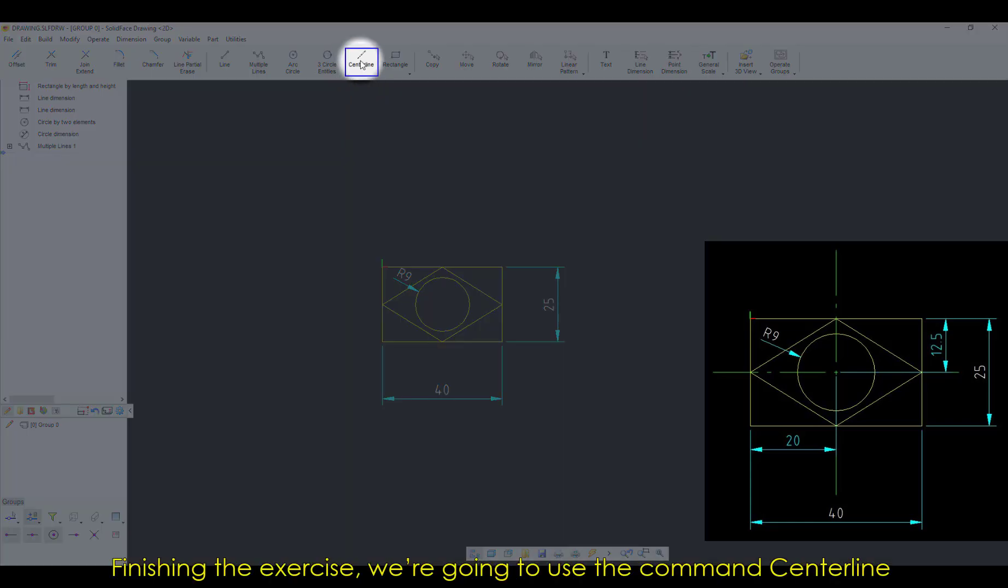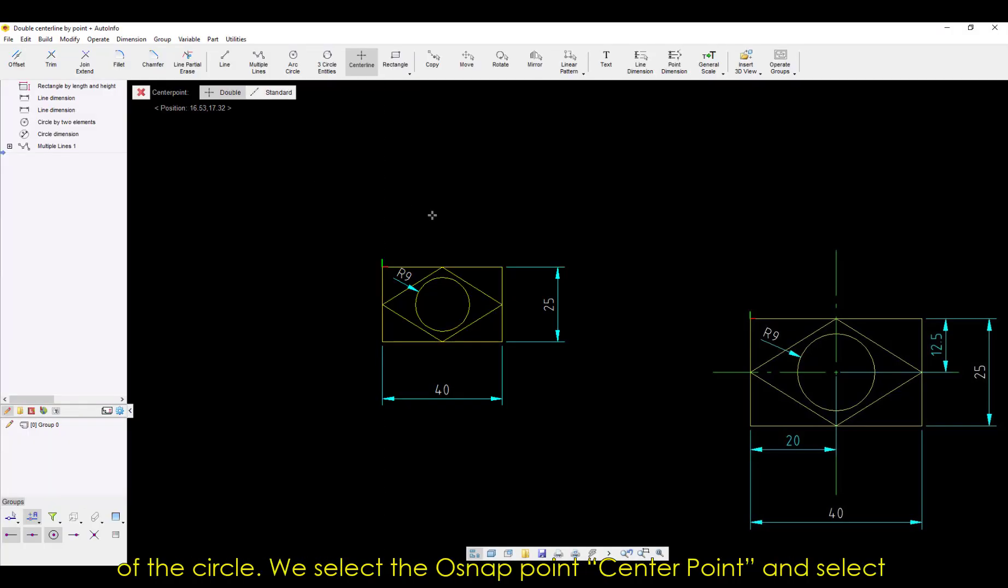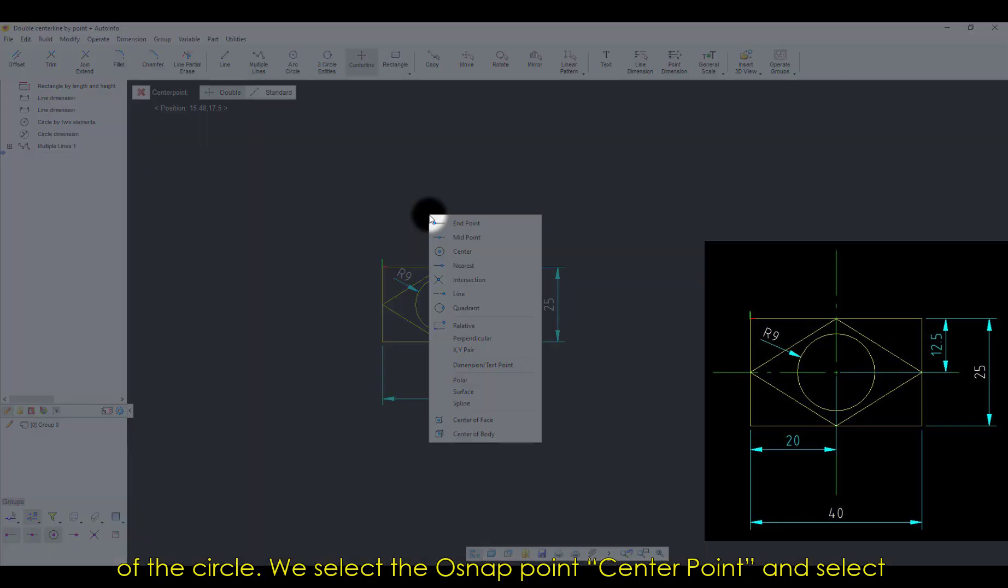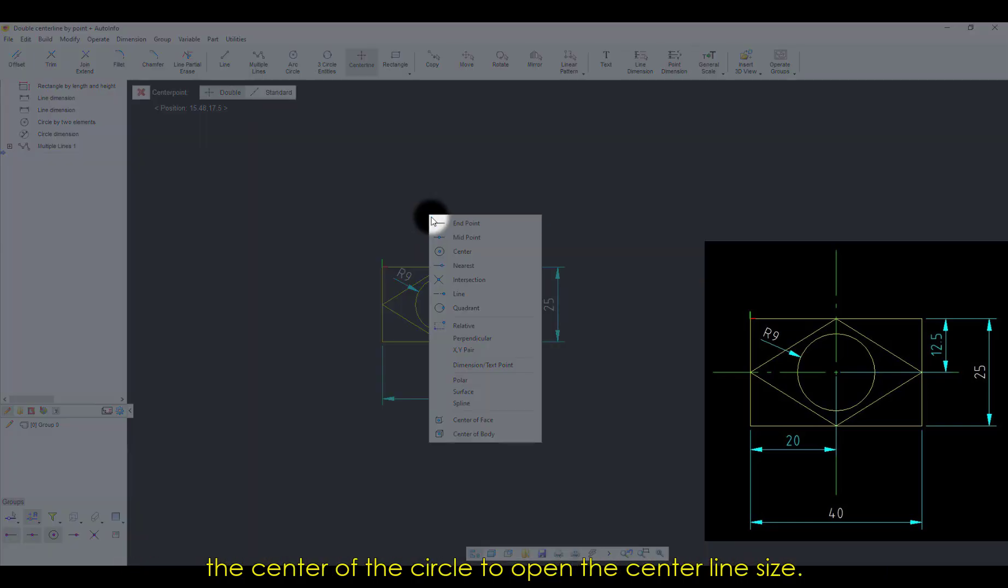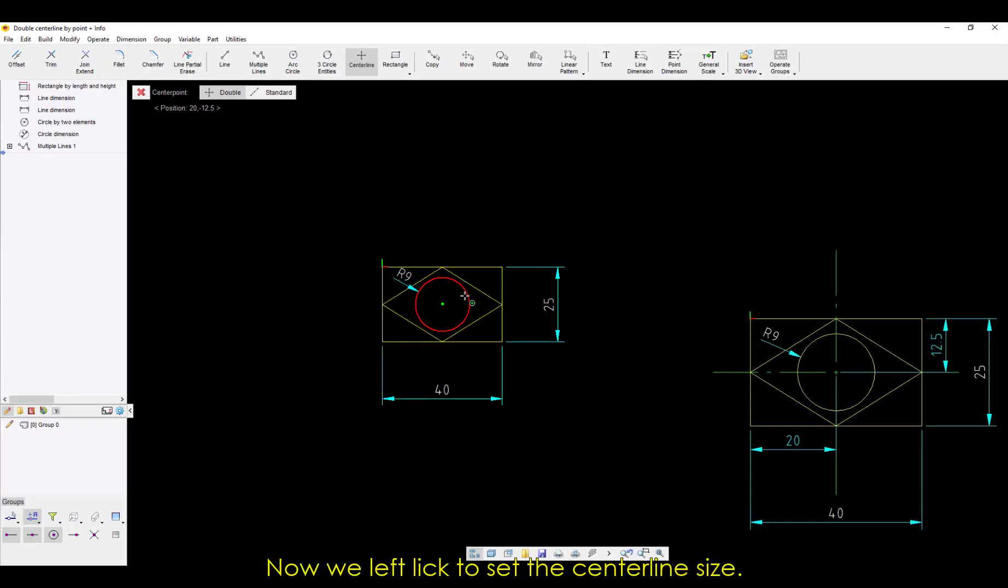Finishing the exercise, we're going to use the command Center Line and select the option Double to create the center line of the circle. We select the O-Snap point Center Point and select the center of the circle to open the center line size. Now, we left-click to set the center line size.